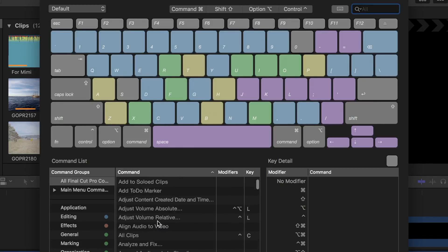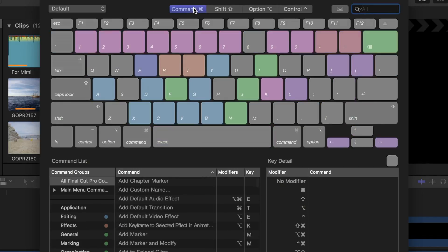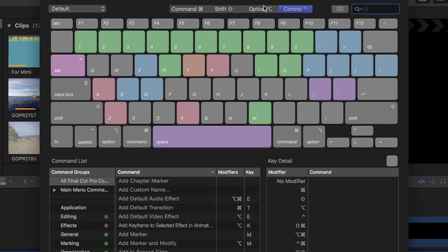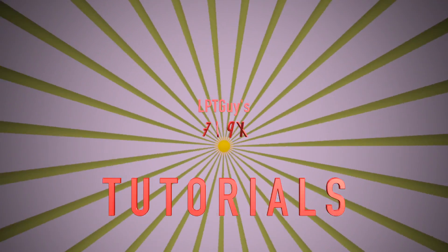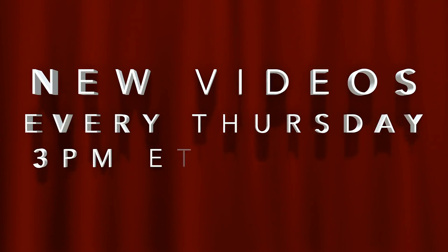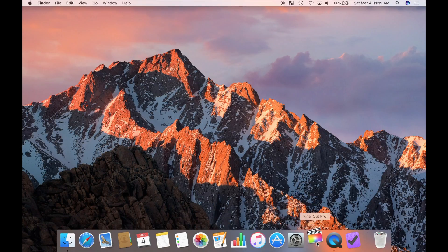Hello everyone, and welcome back to Final Cut Pro Thursdays. In today's video, I'll show and demonstrate my 15 favorite and most used keyboard shortcuts. If you're new to my channel, make sure to check out my full Final Cut Pro tutorial series. If you find these videos helpful, please like, share and comment, and don't forget to subscribe. New videos released every Thursday at 3pm Eastern, noon Pacific. So let's get started.